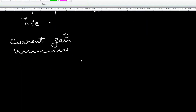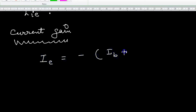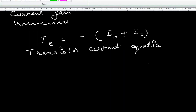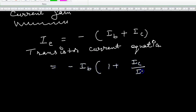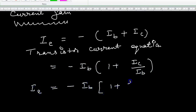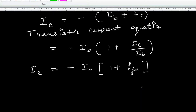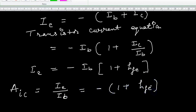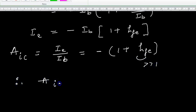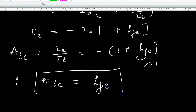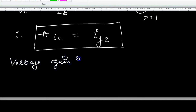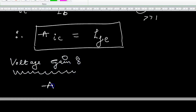Now we come to the current gain. These are the general transistor equations. Taking IB as common, IC upon IB equals hFE. In Common Collector, we compare IE upon IB, because IE is the output and IB is the input. So the current gain equals (1 + hFE), which is approximately equal to hFE.